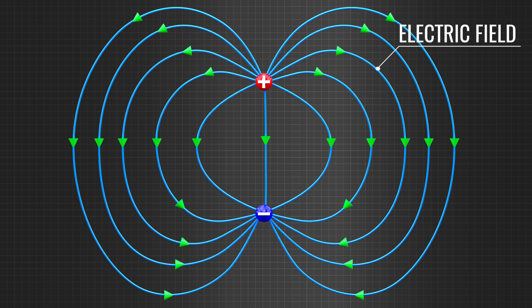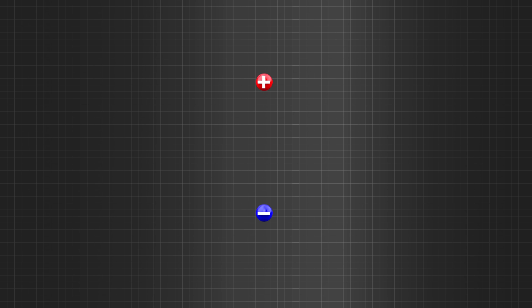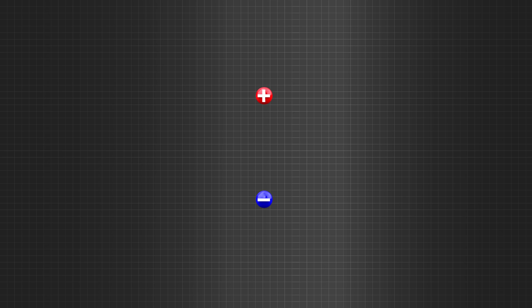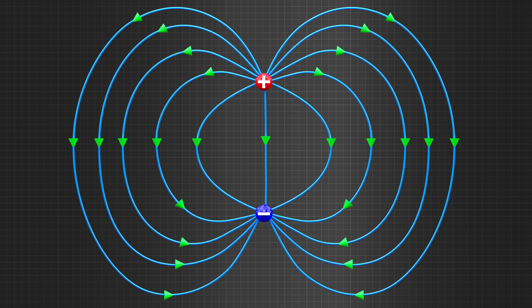Now, assume that these charges are oscillating as shown. At the midpoint of their path, the velocity will be at the maximum, and at the ends of their paths, the velocity will be zero. The charged particles undergo continuous acceleration and deceleration due to this velocity variation. The challenge now is to find out how the electric field varies due to this movement.